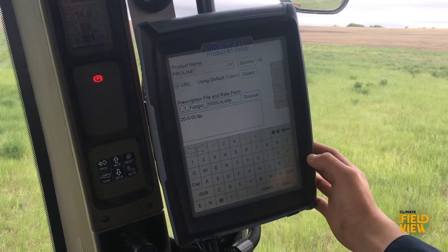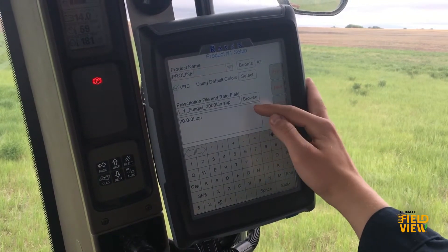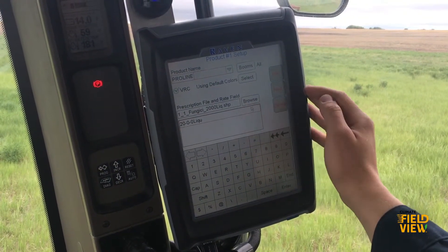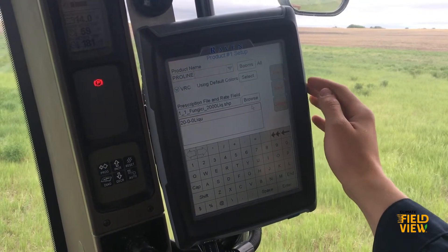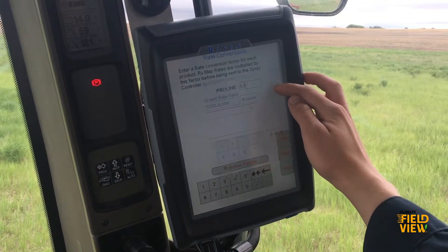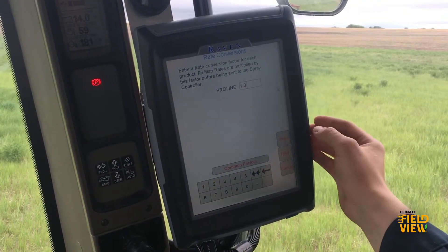Click OK. You will see the prescription now comes up in the box below. Select it so it has a red box around it and click Next.